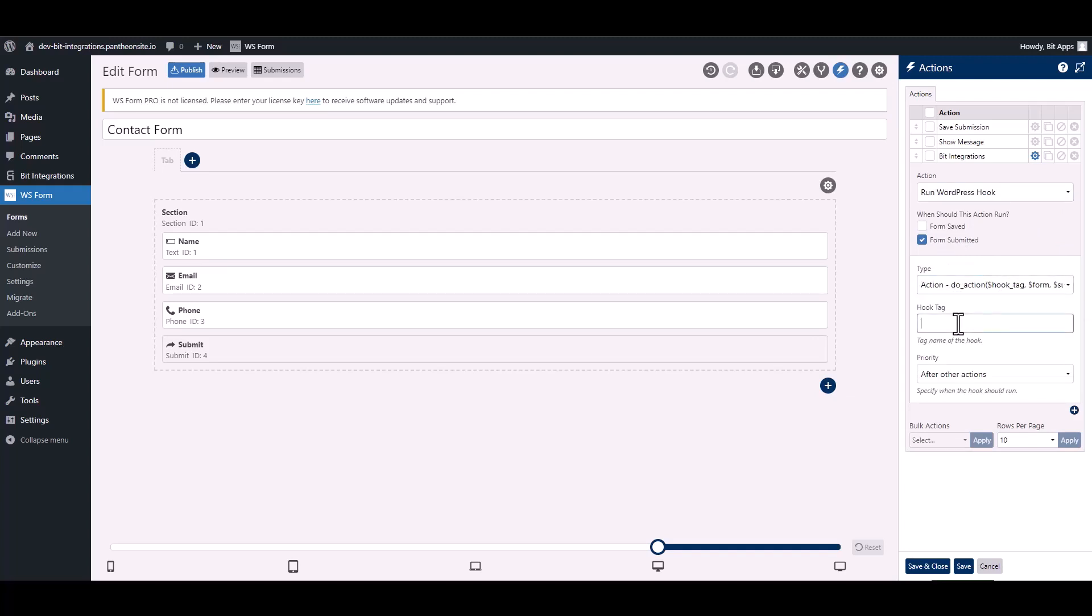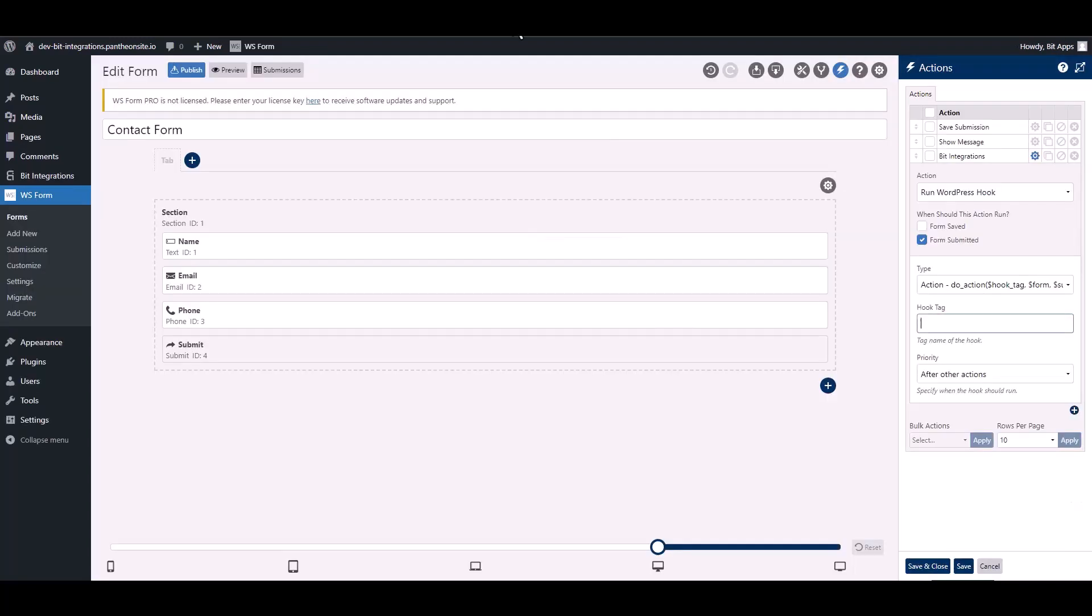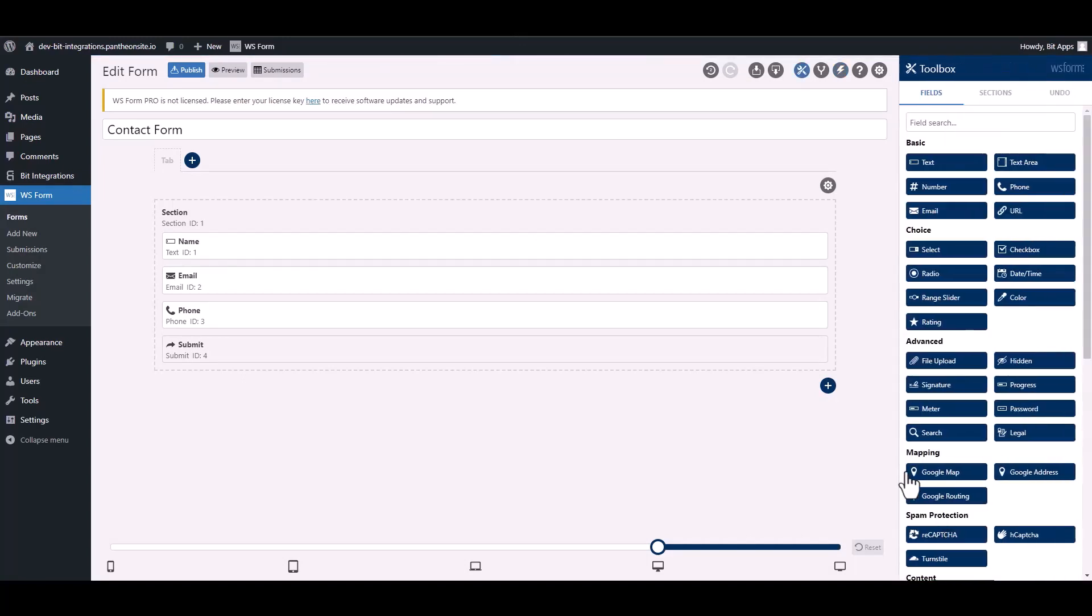Give here a hook tag, so go to the integration site. Under the note, copy the hook tag, then paste it on the WS Form. Save and close it.